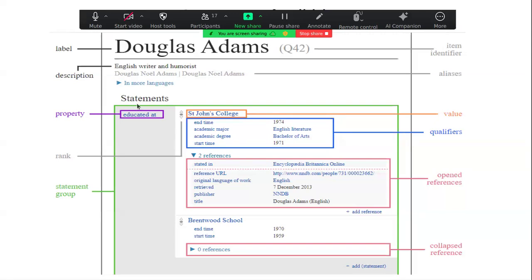We also have what we call statements. When you create an item without adding statements, it's like creating a Wikipedia article with only a title. On Wikidata we need to add statements that give more information about the item. Every statement has a property and a value, and the value can also have qualifiers. Qualifiers and values can have references, which make the item more useful and allow people to verify what has been added.